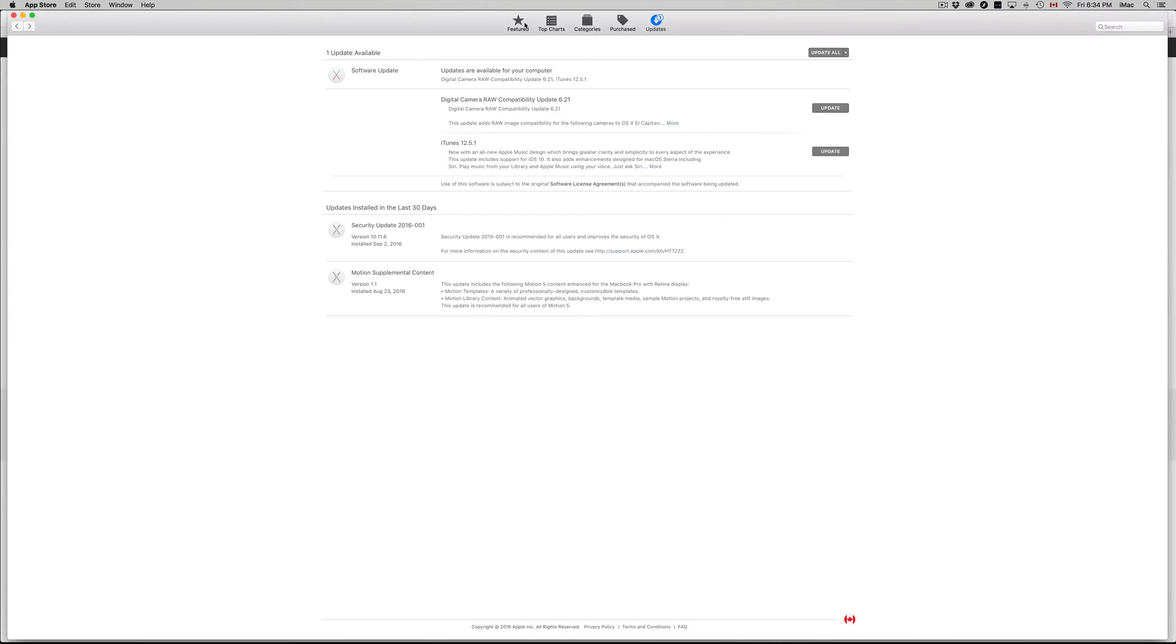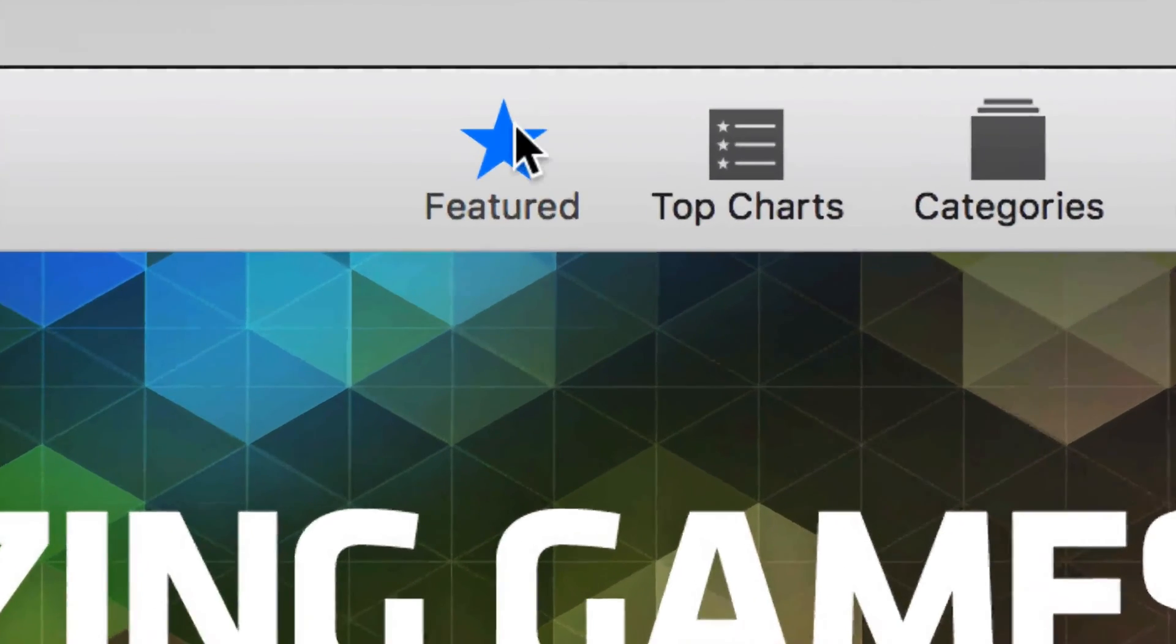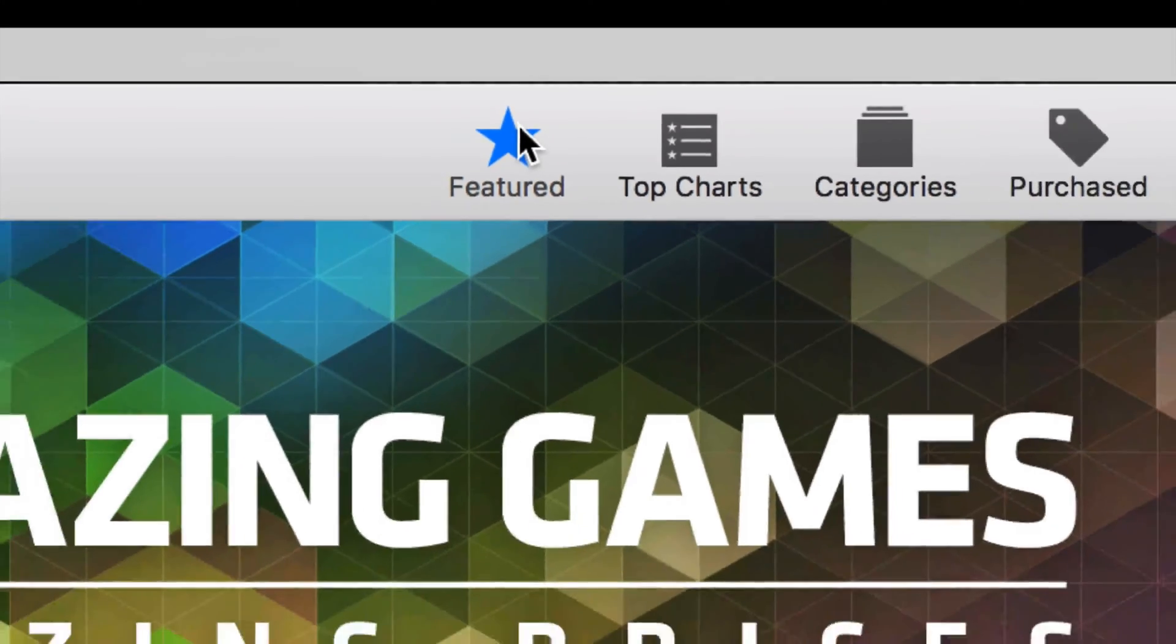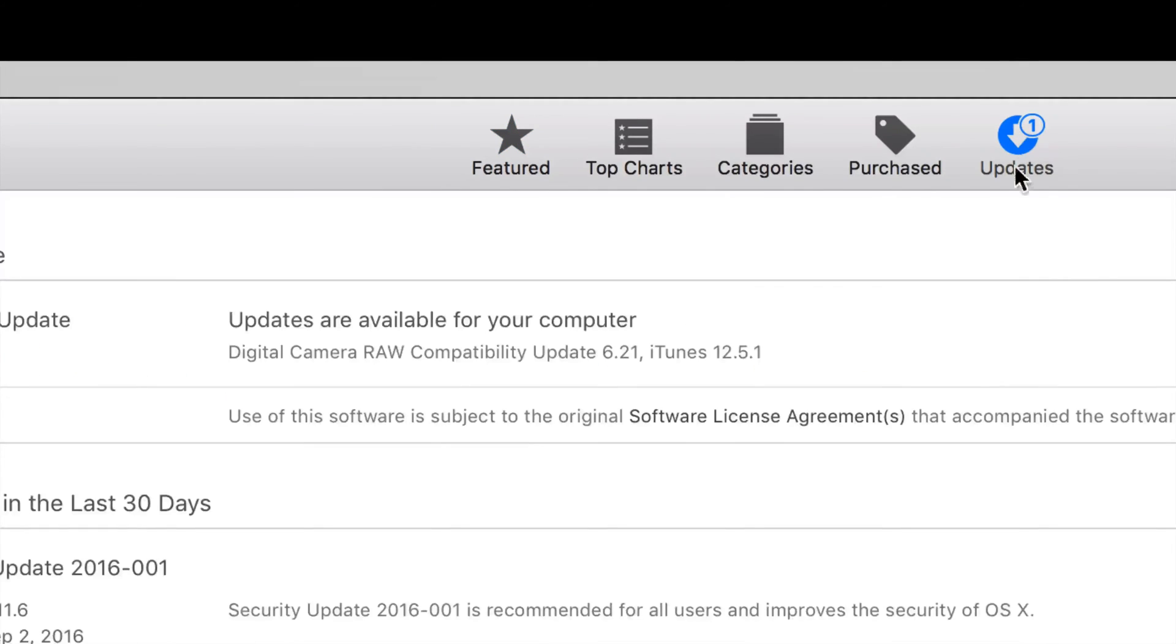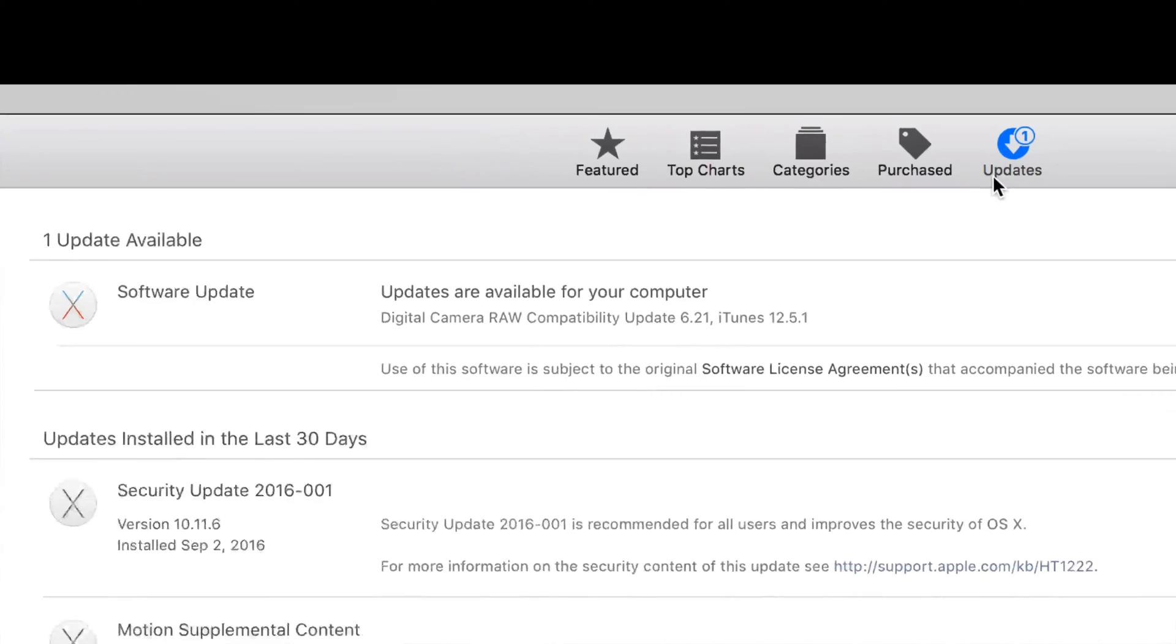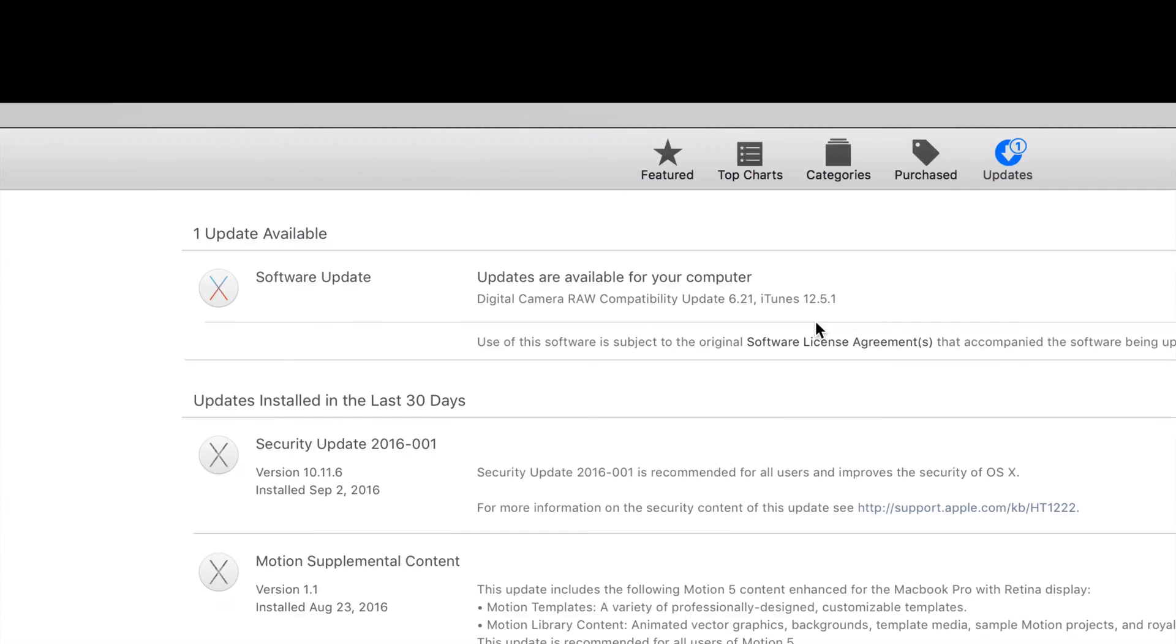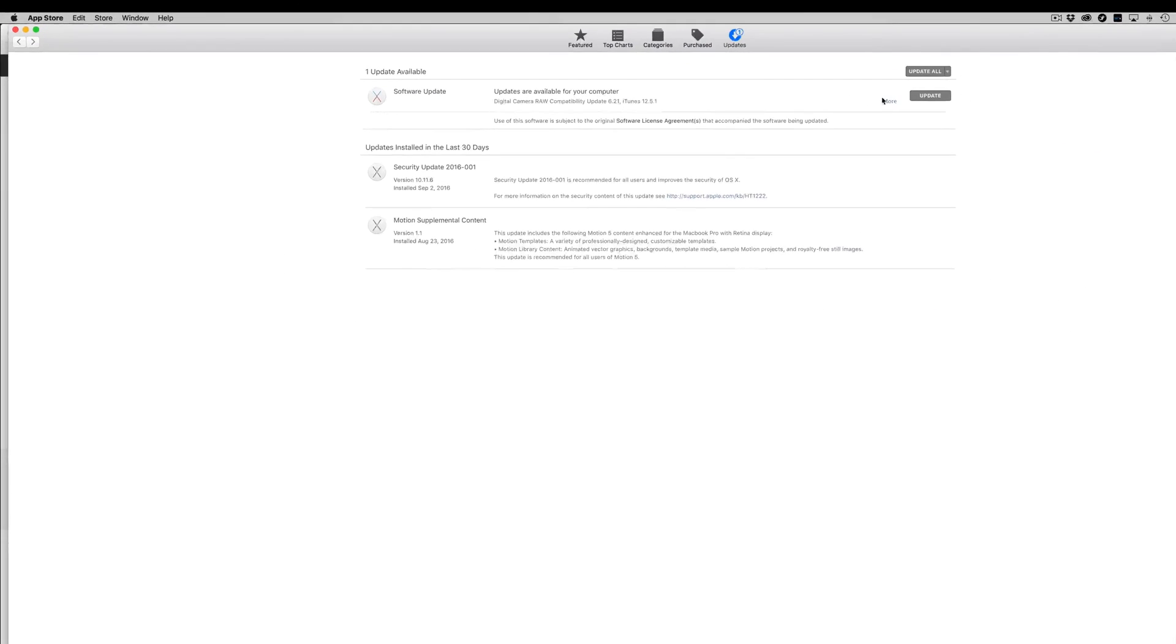Just open it up and you guys will see the updates. Now if you don't see the updates because you're right here on this tab which says Featured, what you guys need to do is go to Updates, which is this tab right here. From there you guys will see iTunes and you guys will see other updates as well.